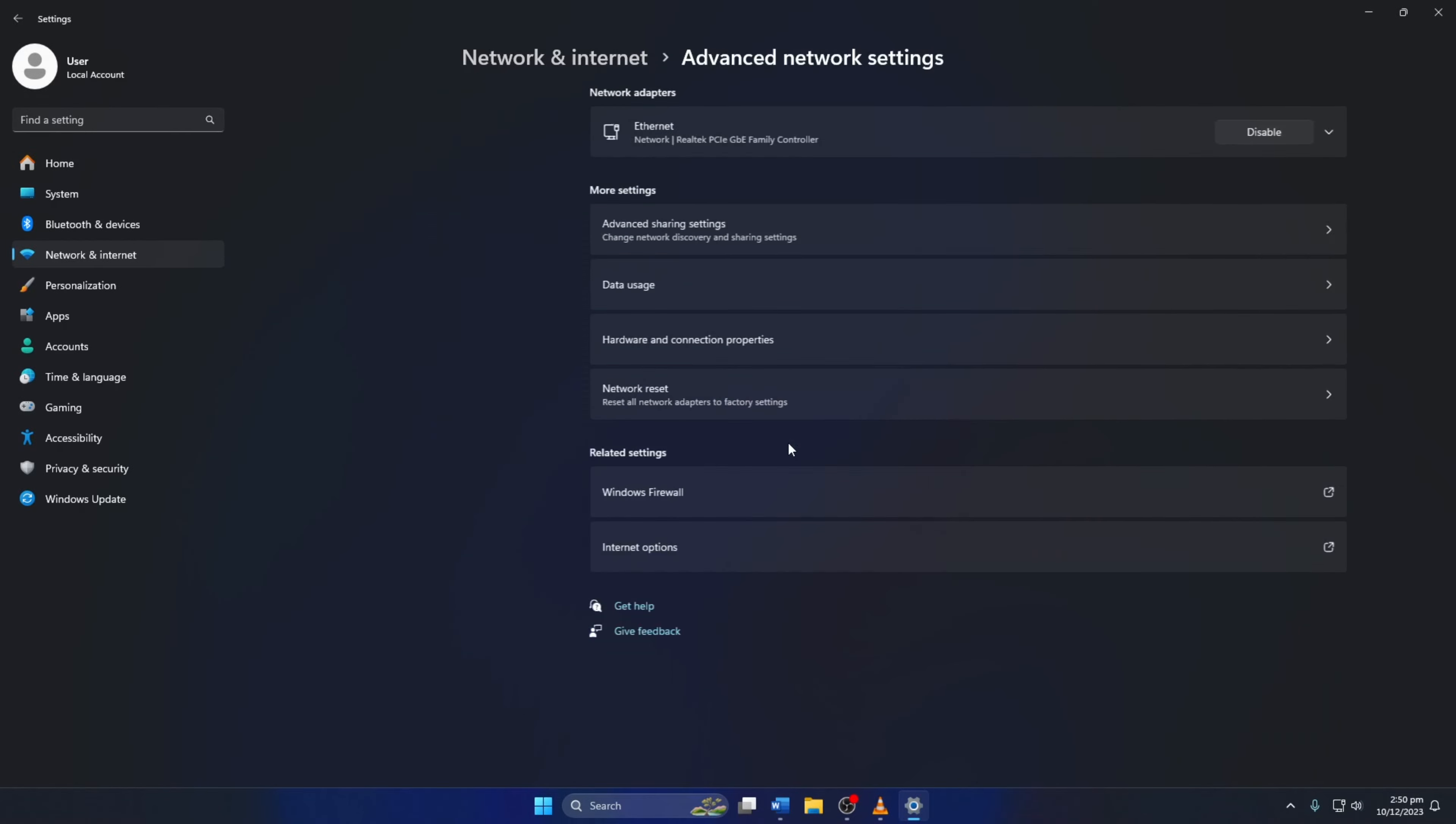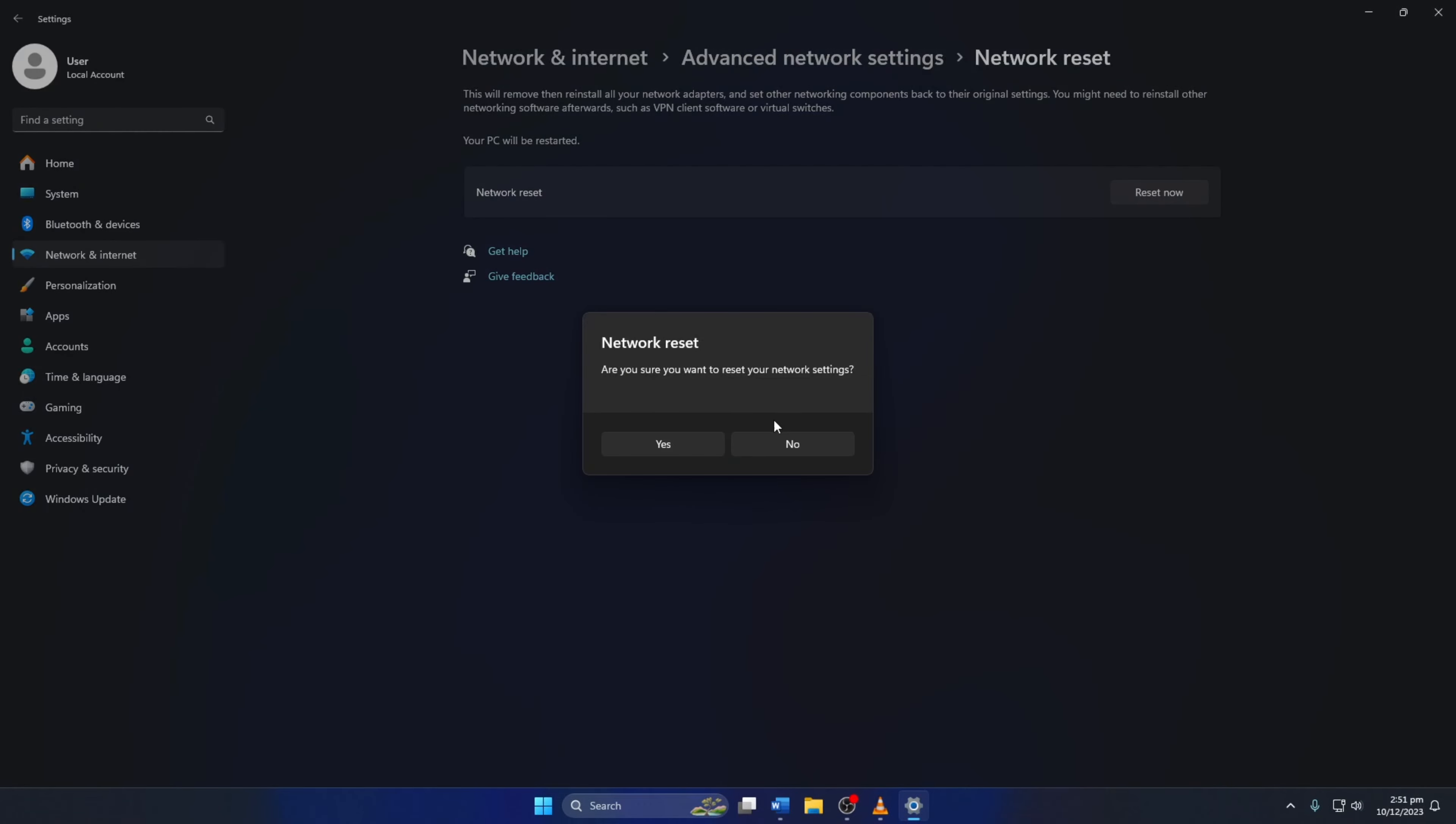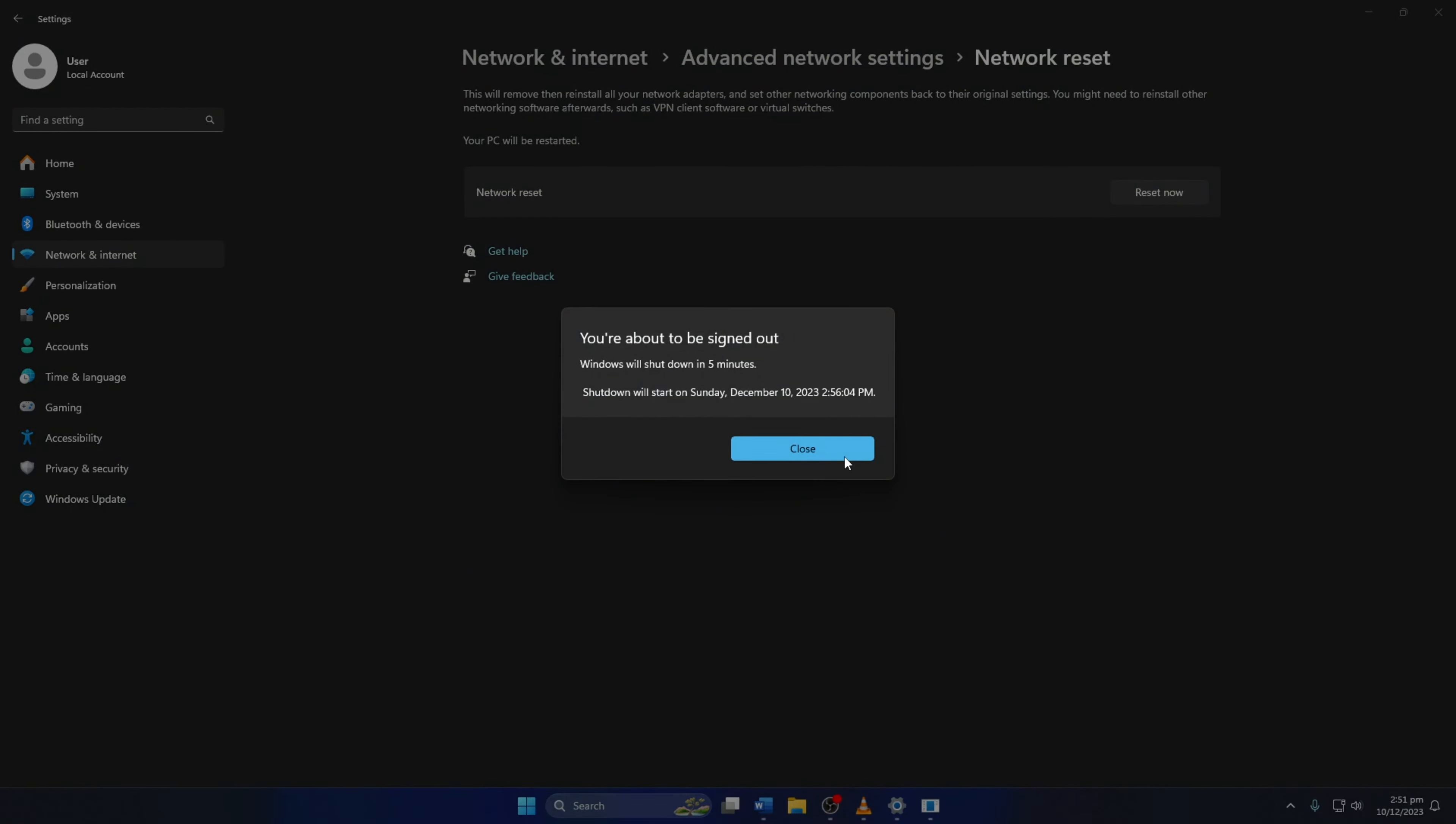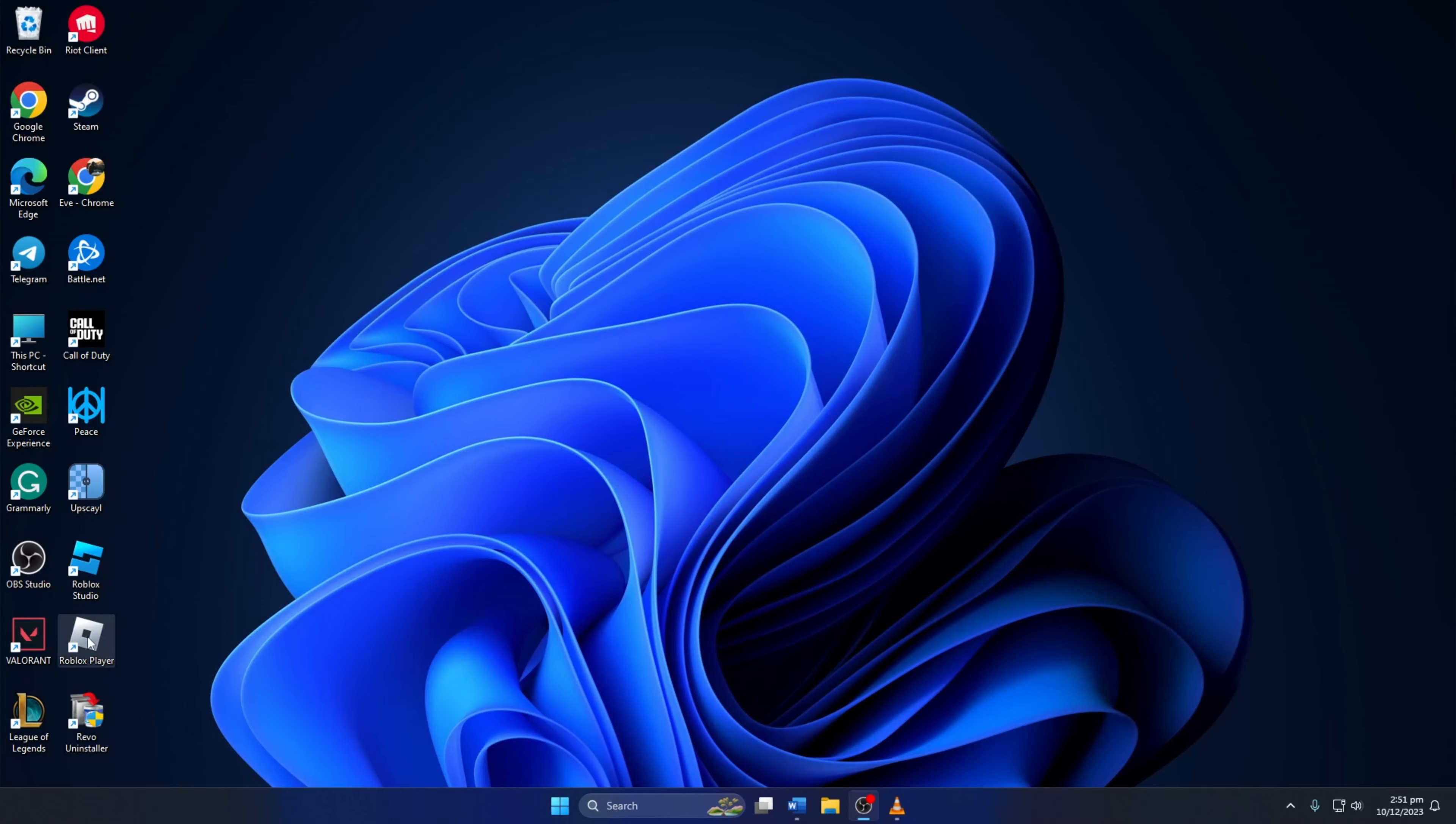Now, click on Network Reset. Then, click on Reset Now and select Yes from the pop-up. Lastly, reboot your computer. After your computer turns on, the issue should be gone.